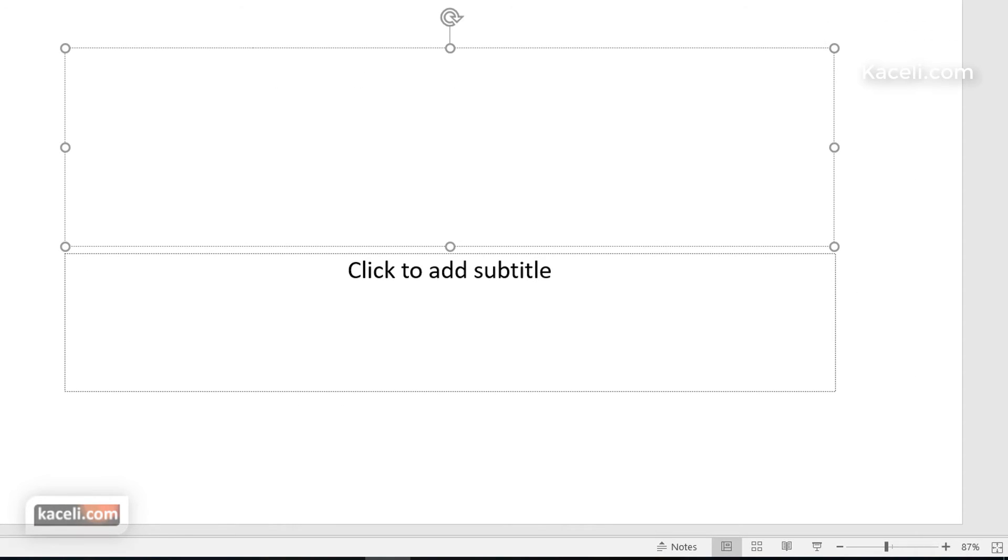And then in the bottom, you have here another set of tools, such as the slide numbers and such. Then you have the notes area, and we'll cover this in a later session.